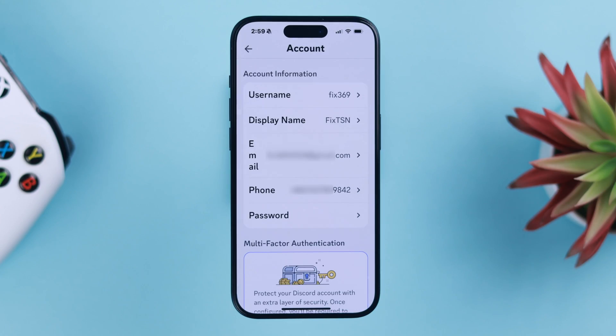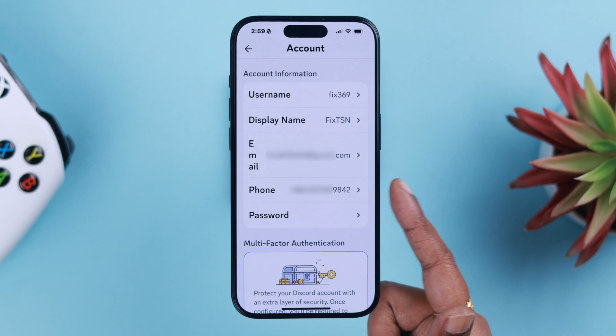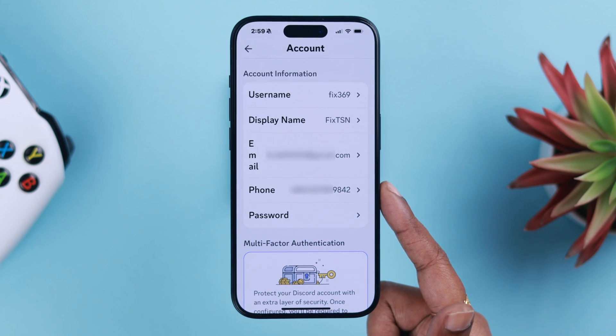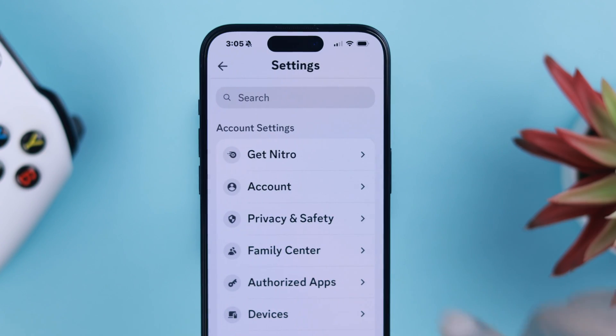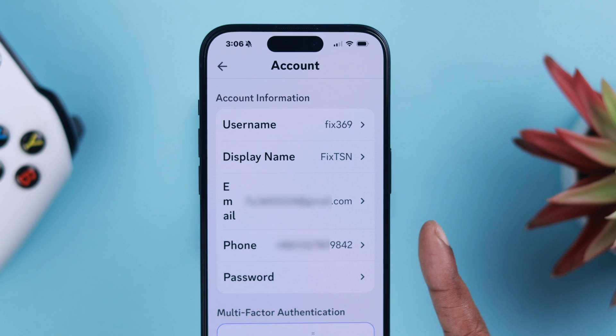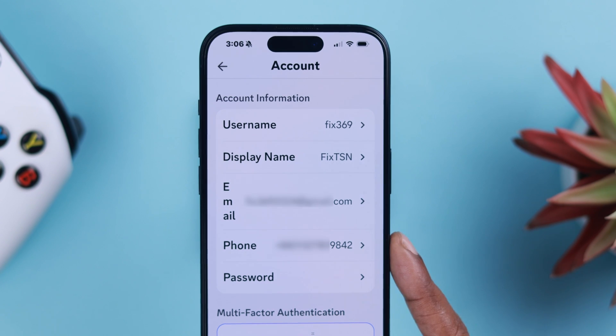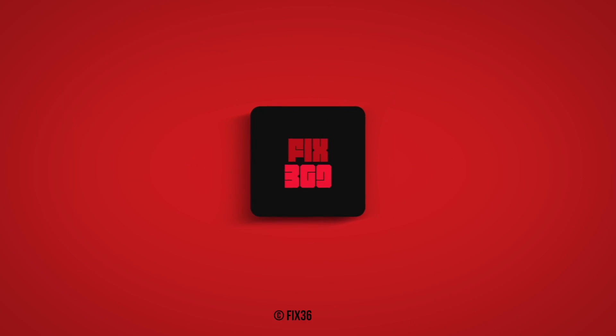As you can see, your new phone number is now added. That's how you can change and add your Discord profile verification phone number right from your iPhone. Thanks for watching and take care.